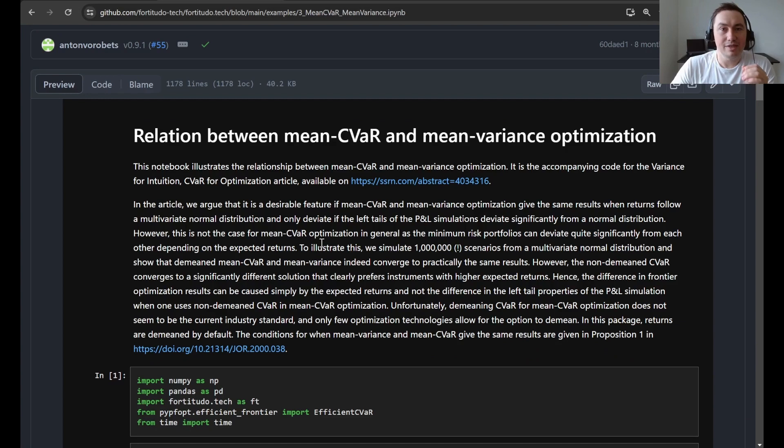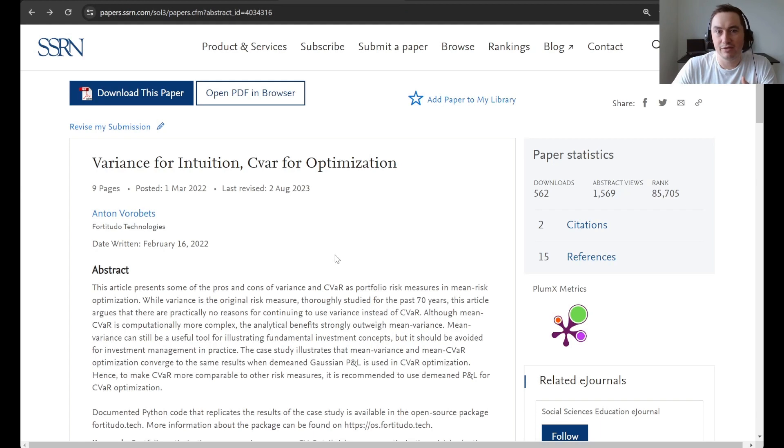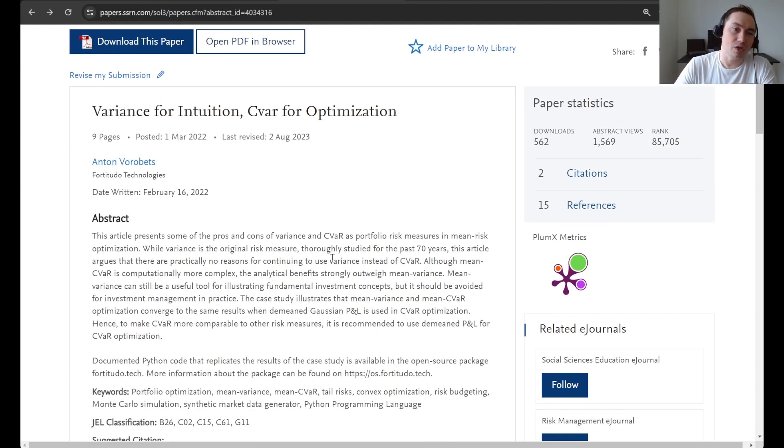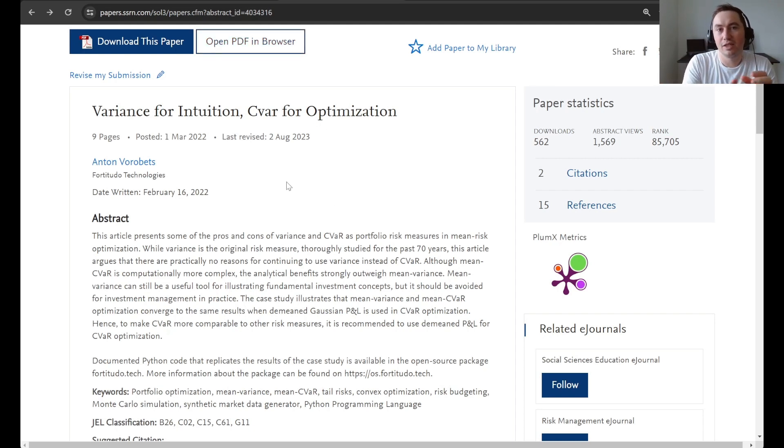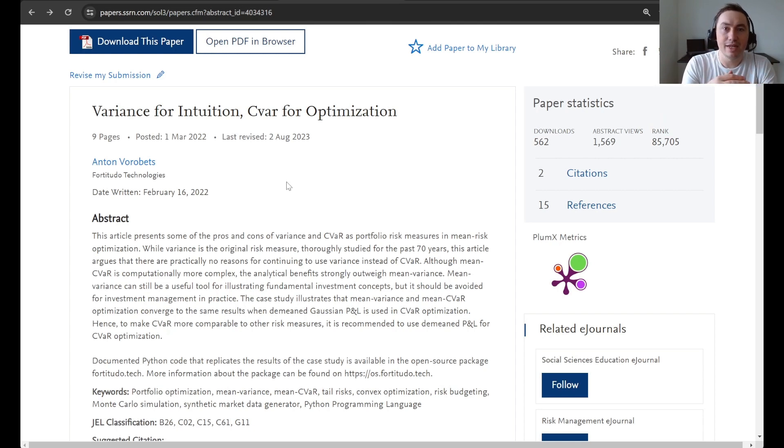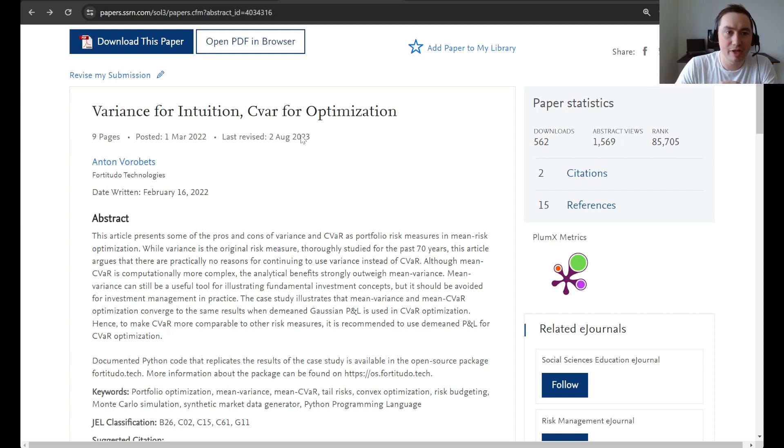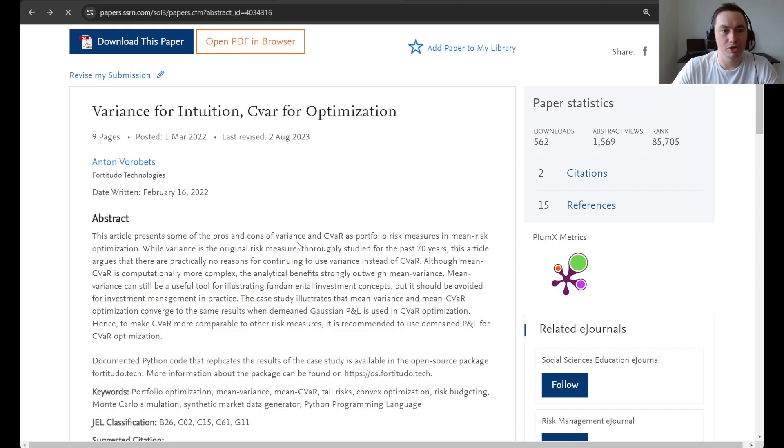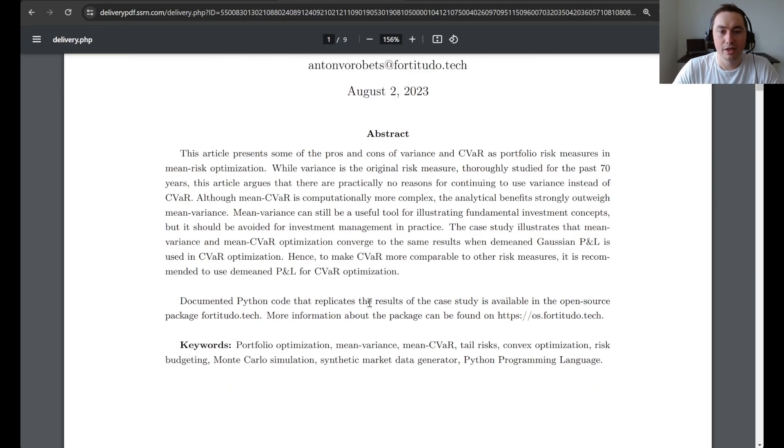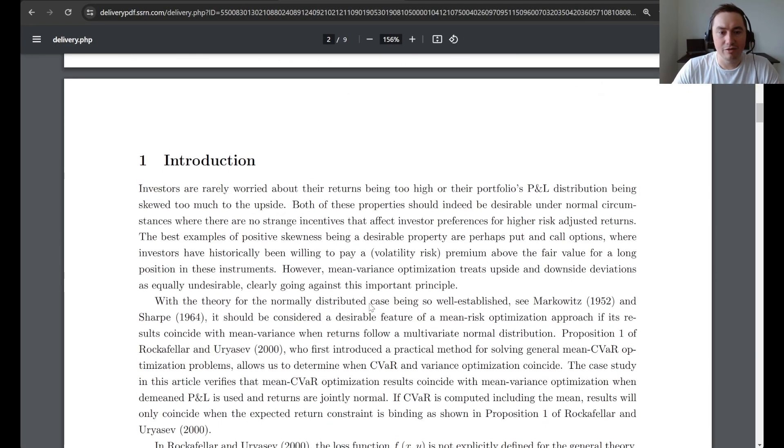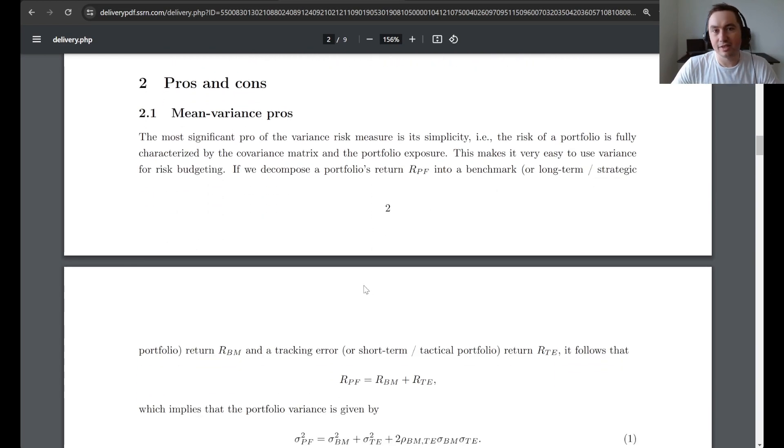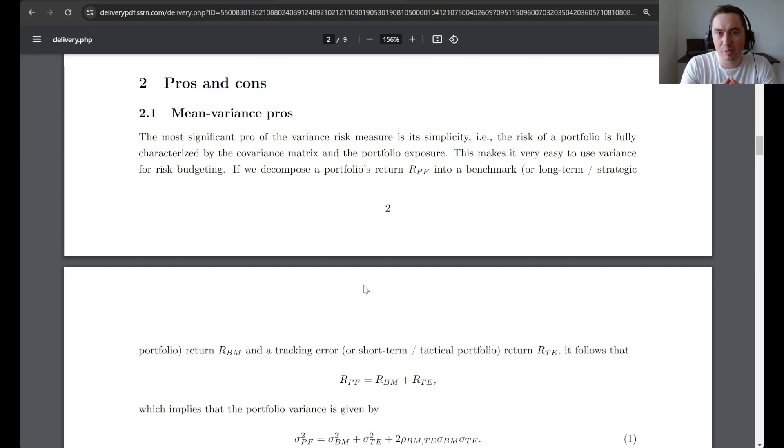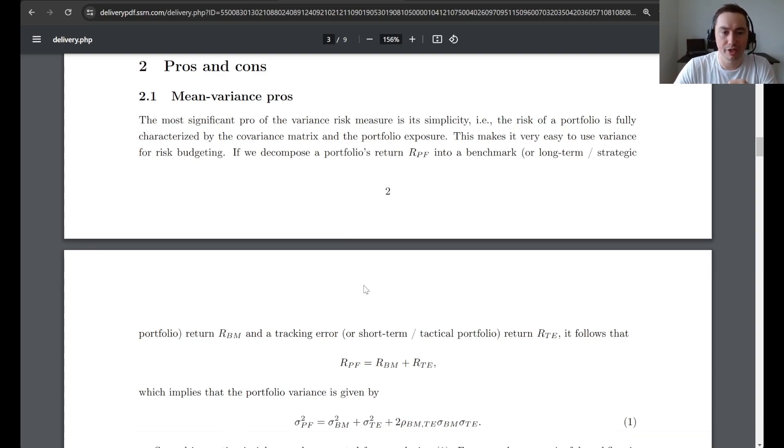This example is actually the accompanied code to an article called Variance for Intuition and CVaR for Optimization. This article goes through the pros and cons of the two different risk measures and argues that while variance is good for building investment intuition, CVaR should be used for portfolio optimization and portfolio management in practice. If we open this article, we can just get an overview of what it contains.